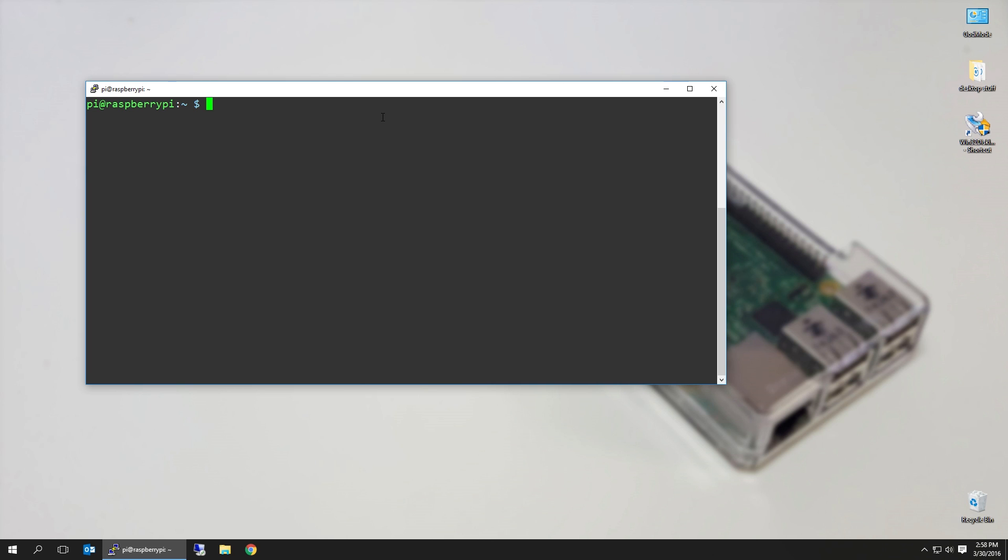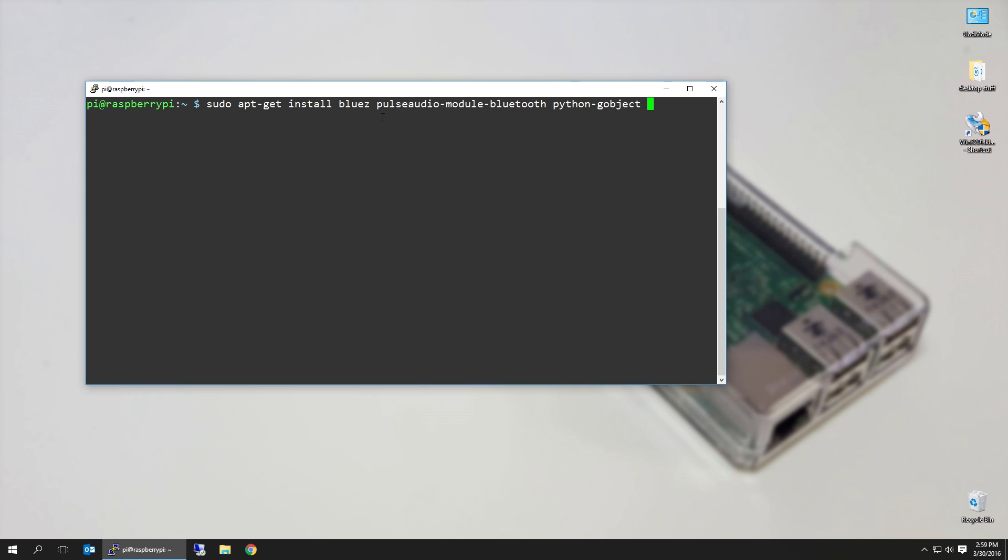After you logged in, it's apt-get install—oops, forgot sudo. Sudo apt-get install bluez, that's our Bluetooth thing. Pulseaudio, pulseaudio-module-bluetooth, and we're going to need that to forward the pipe, the pulseaudio through Bluetooth. Python-gobject and bluez-tools and libsox-fmt-all.